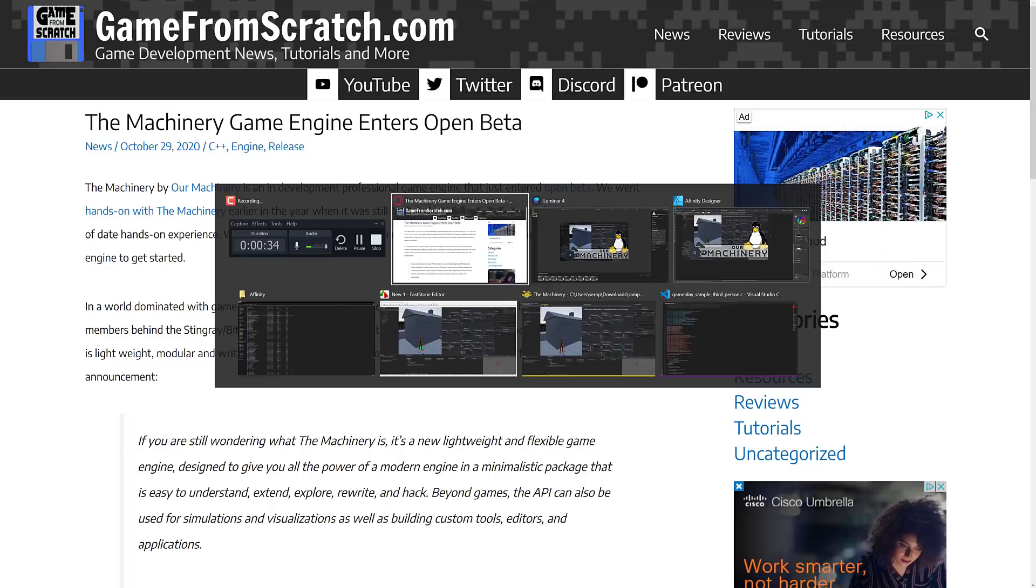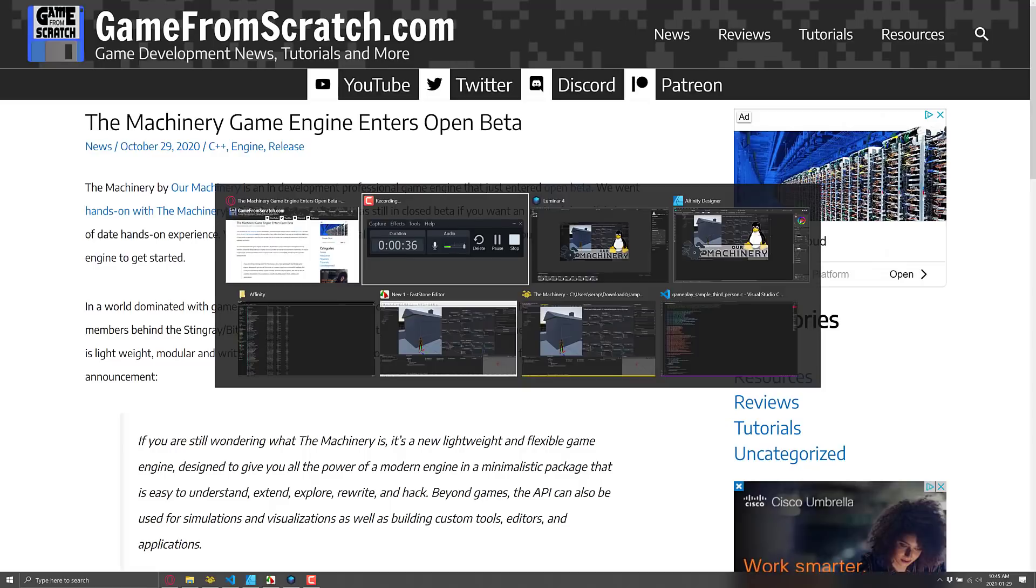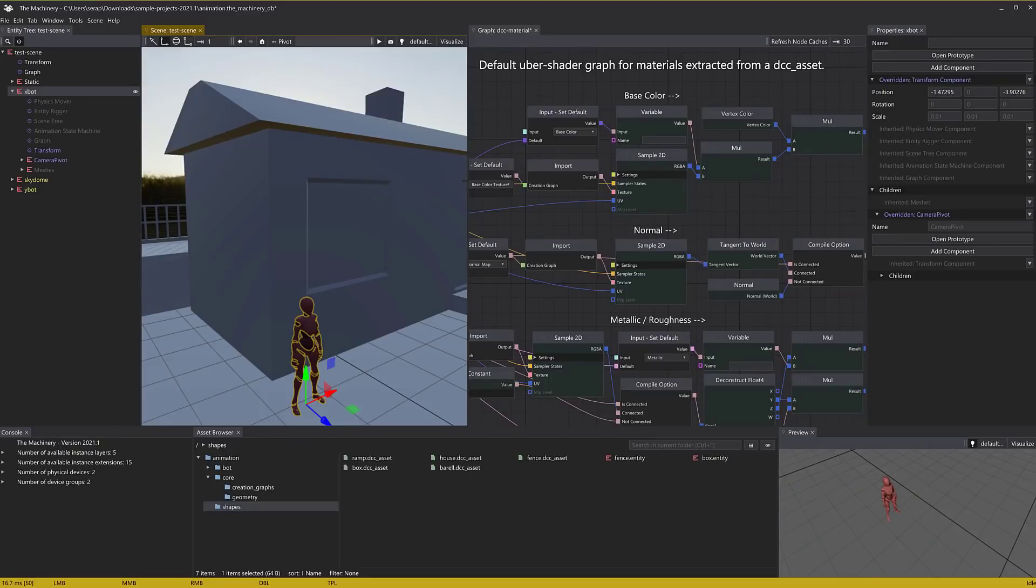So first, a bit of a showdown of The Machinery. Let's start with a hands-on demonstration. This you can see here is The Machinery. For the most part, it's not the most exciting editor you've ever seen in your life. It's highly customizable.